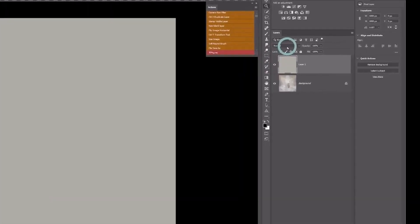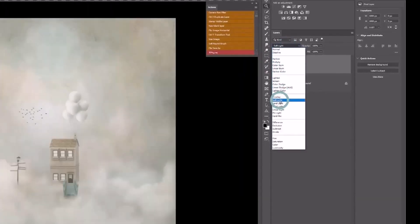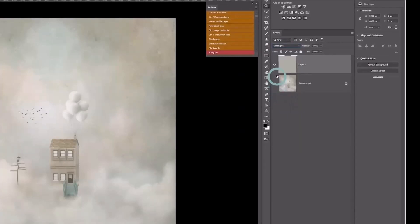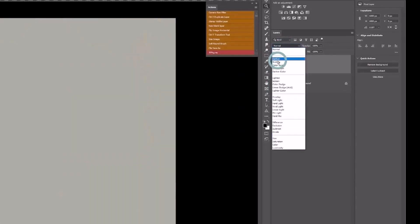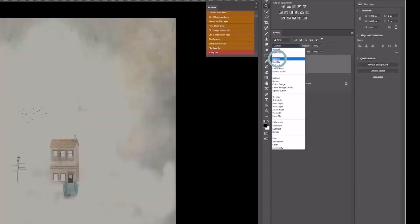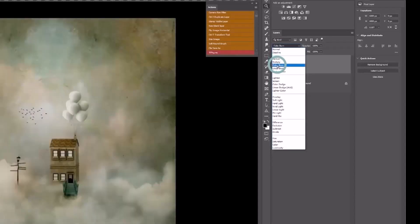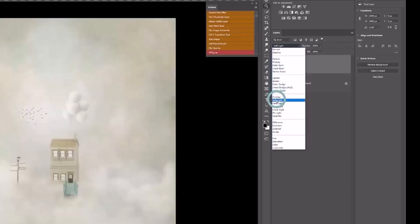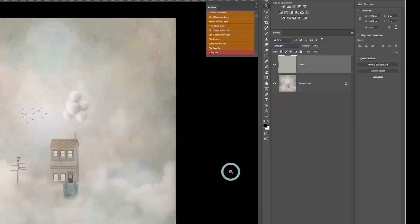Now I'm going to use my blend mode and I'll choose Soft Light. You could use any other blend mode—Multiply, Darken, Color Burn—it's just about playing. But I'll go for Soft Light because what I want is not to change the colors.